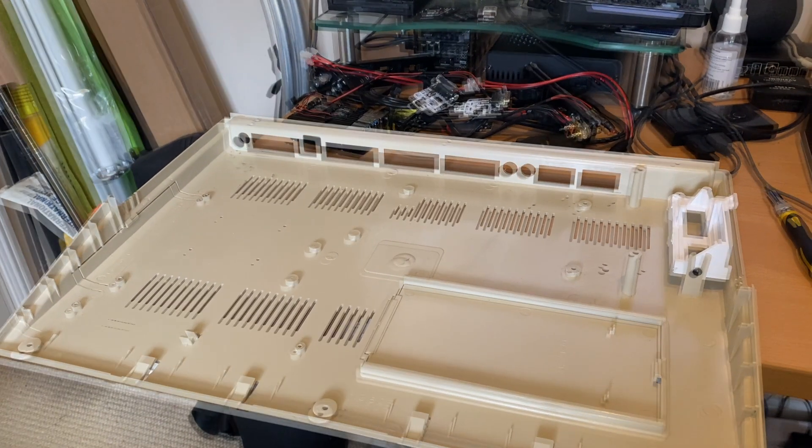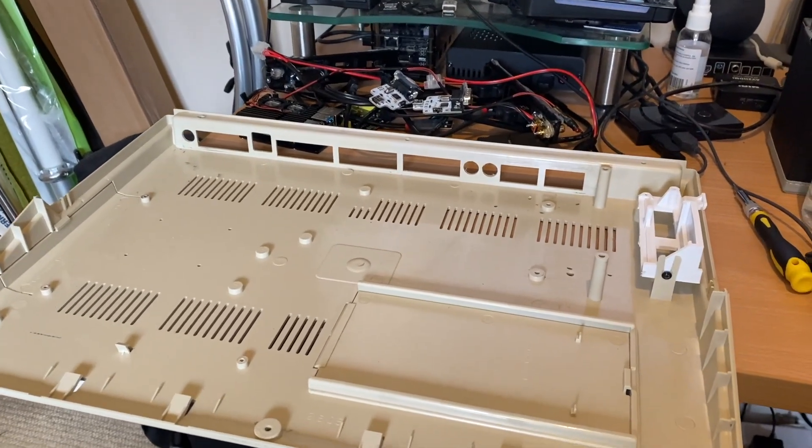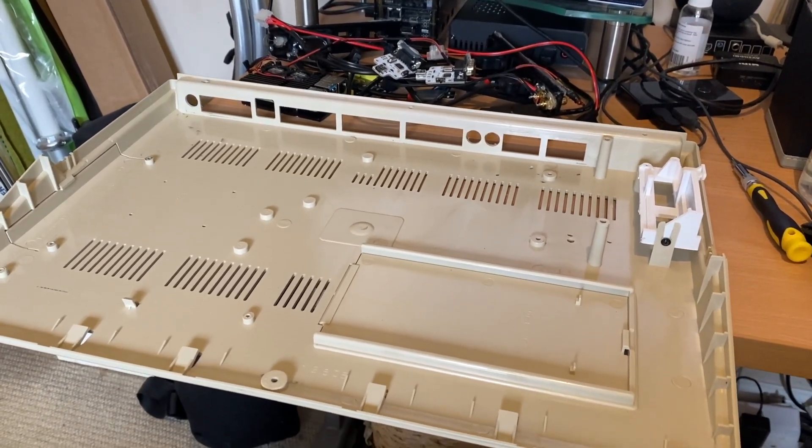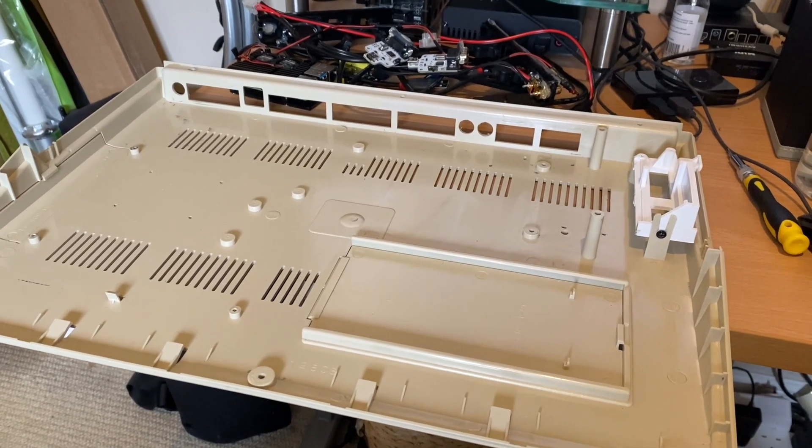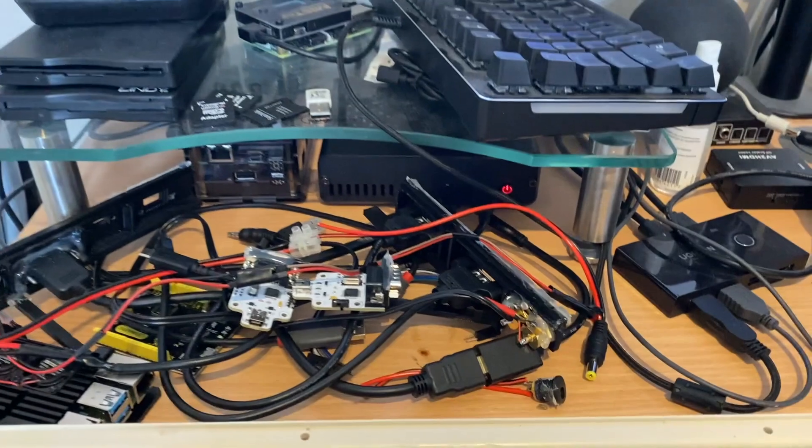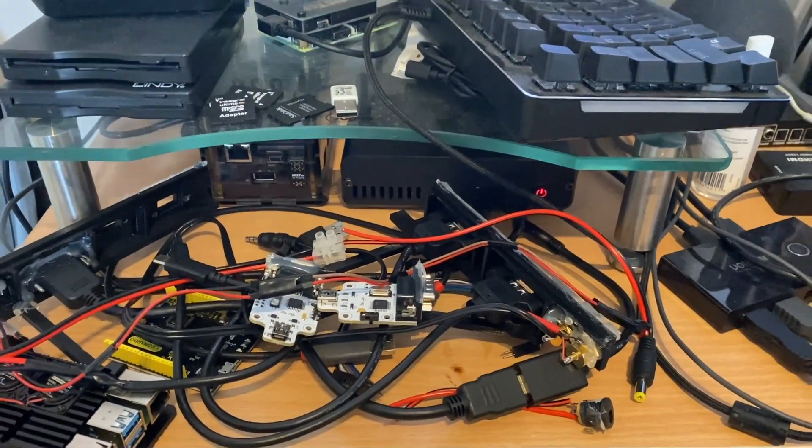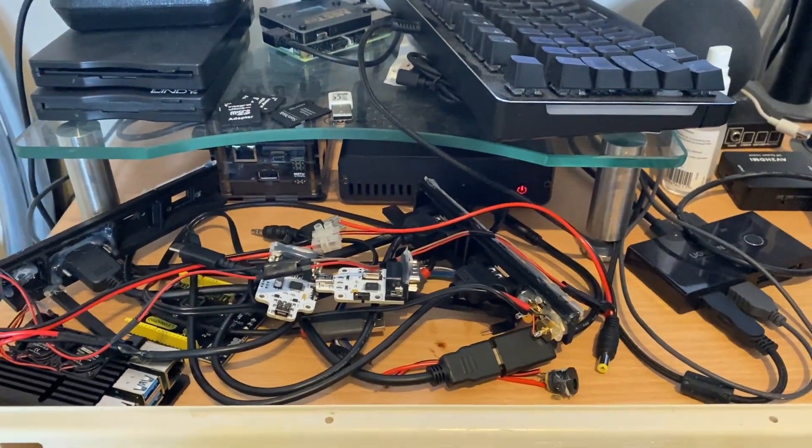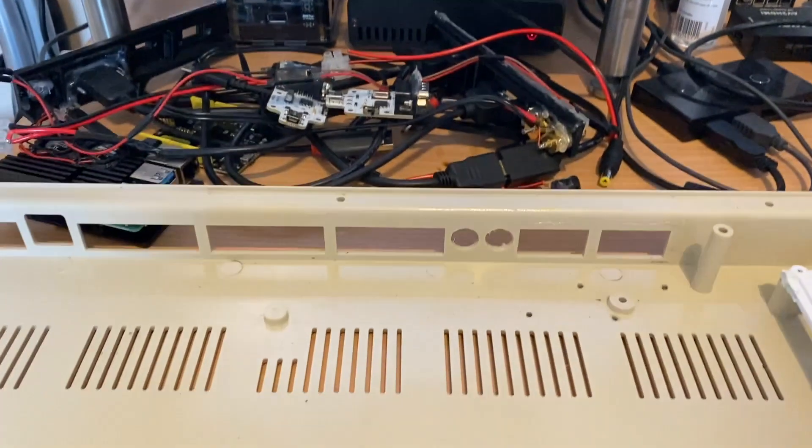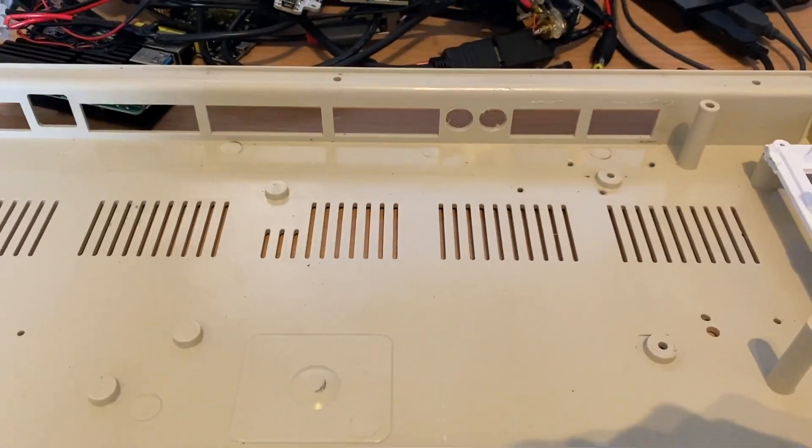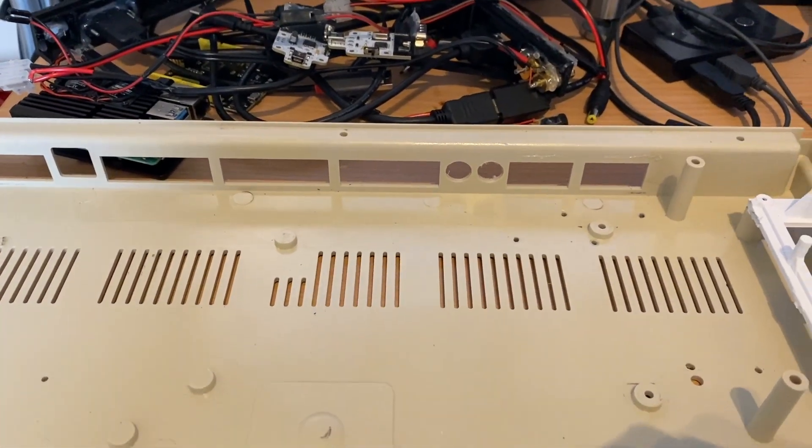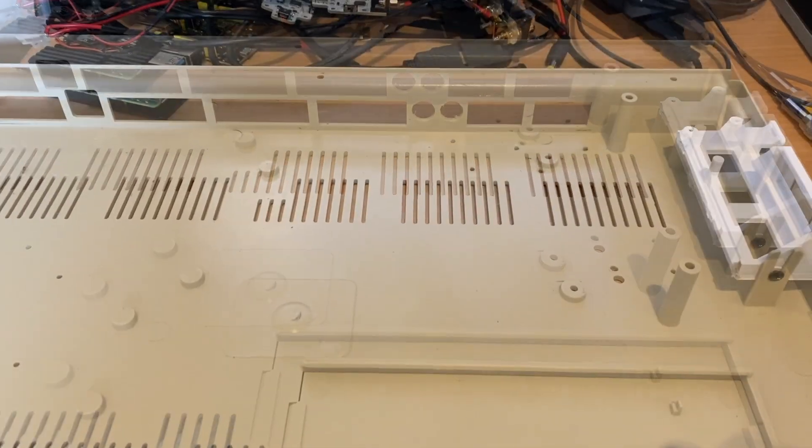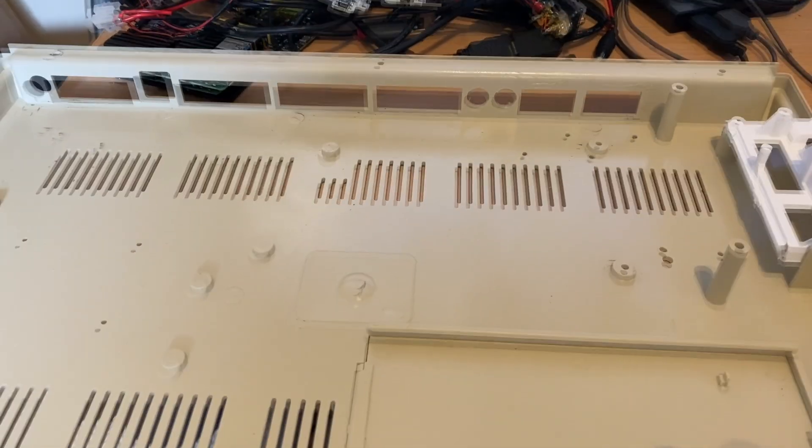In a previous video I showed you how to build an Amiga 500 Plus using MiSTer FPGA, but it was using printed backplates. That solution worked absolutely fine but it was a little untidy with all the additional USB cables stretched around the case. So what I'm going to show you in this video is a subtle spin on that theme.